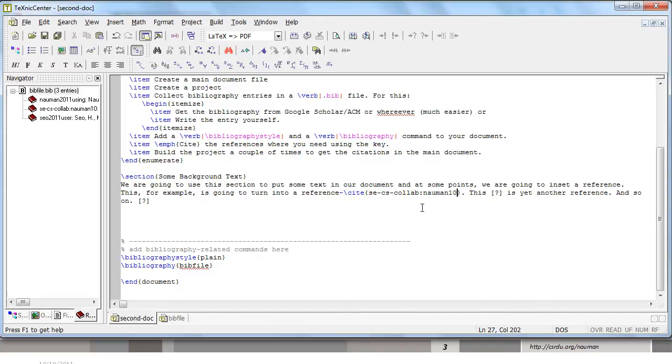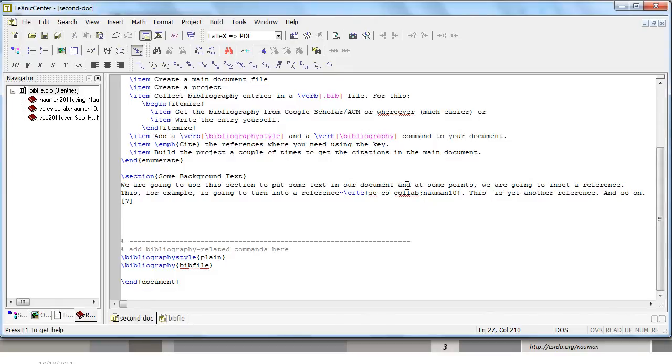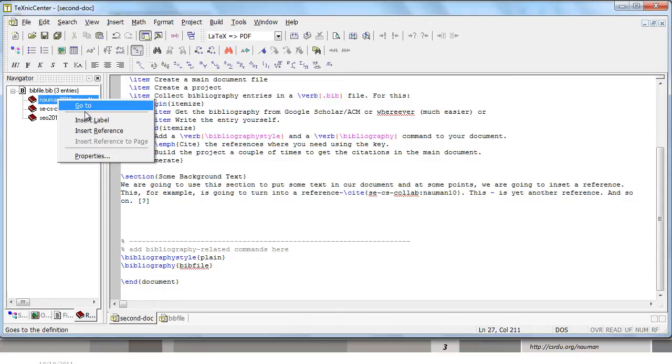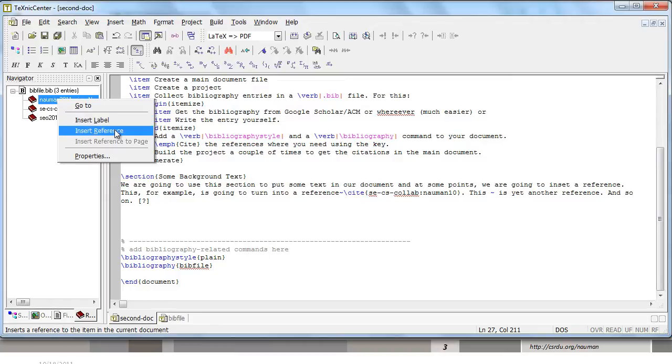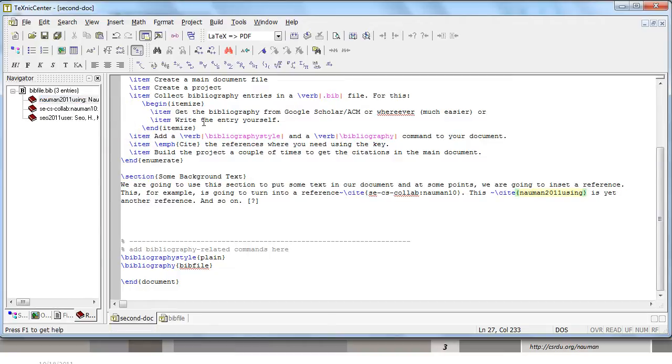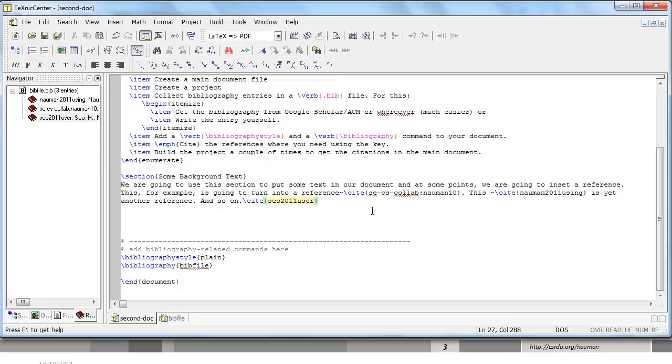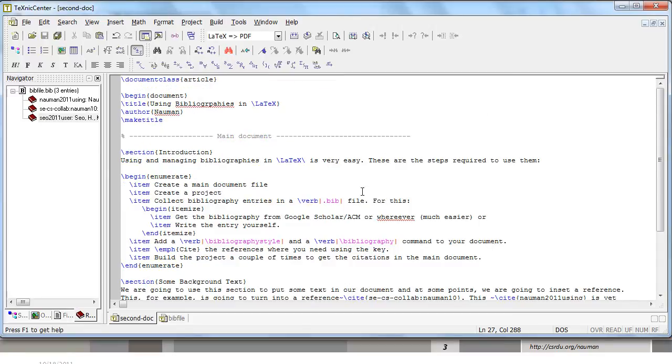You can cite it and you will notice the tooltip. You can hit control space to autocomplete it. Another option if you don't remember the title is to go over here in your references menu, right click on the entry that you want to insert and insert reference. You will notice the cite command appear automatically over here. Similarly, you can insert the third one as well. So that's how you insert bibliographies into your document.